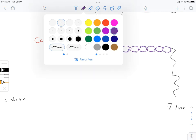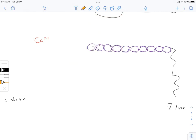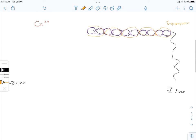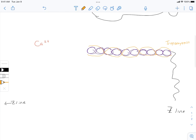In cardiac muscle, we're going to have the protein tropomyosin getting in the way. That tropomyosin exists in cardiac muscle and also in skeletal muscle. Tropomyosin is going to be blocking the binding site on actin for myosin—the site at which myosin and actin hold hands is blocked by that tropomyosin.